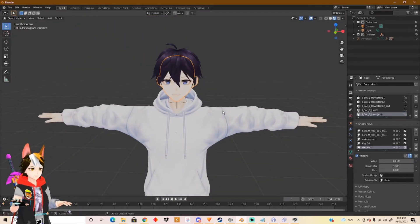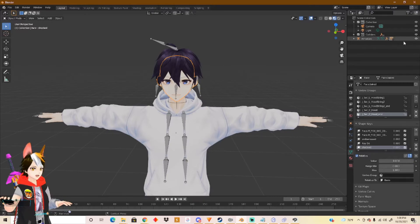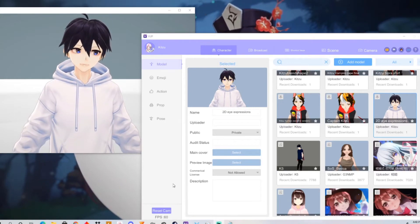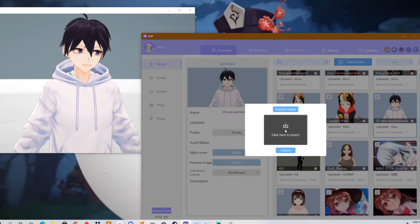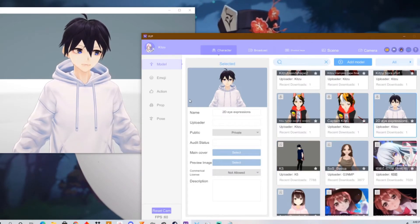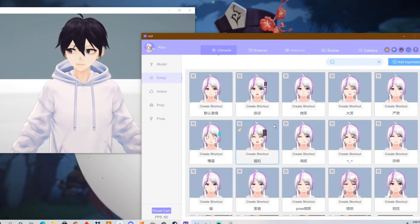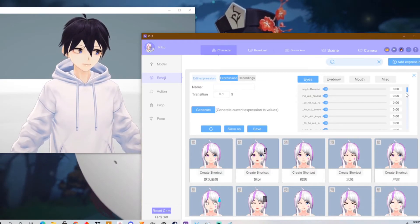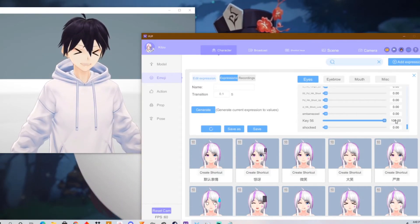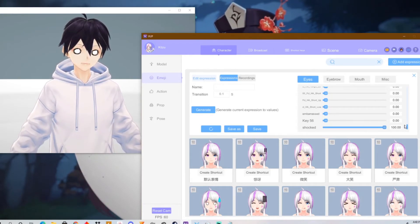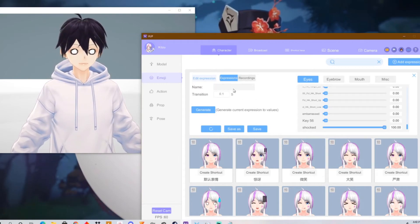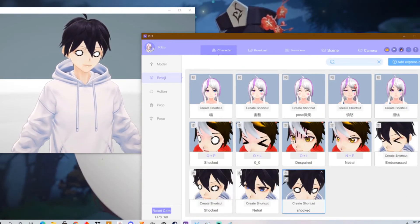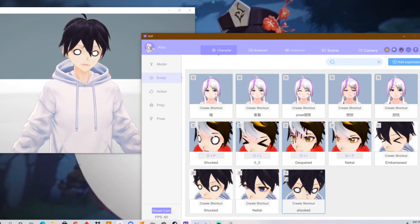Now it's time to test this out. Be sure to turn the armature back on — I turned it off because I didn't want the bones in the way. Now that you've added your character into VTuber software, add the model in here, click this, search for your model, and import it. Then go to Emojis — same as the previous video — and go to Add Expression. Scroll all the way down and you'll find it. Name it "Shocked" and click Save. And that should be down here — I created two of them. There you go.